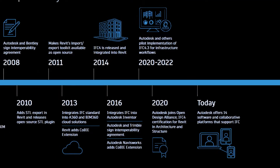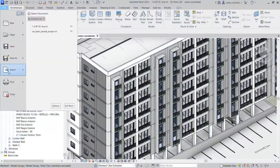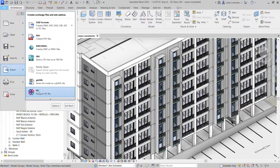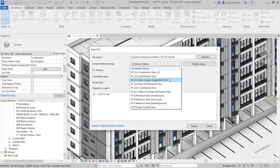IFC is an open source file format that enables interoperability between various BIM software applications. Autodesk Revit provides fully certified IFC imports and exports based on building smart IFC data exchange standards.